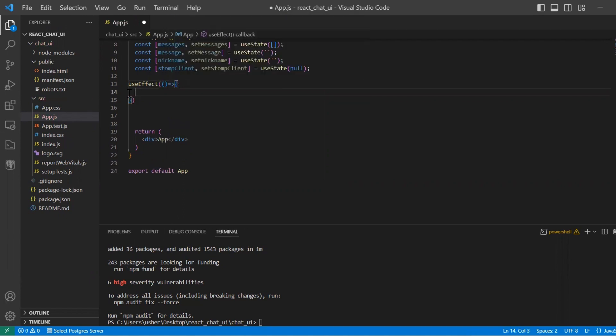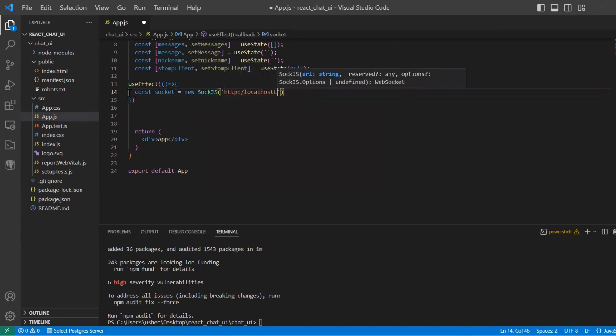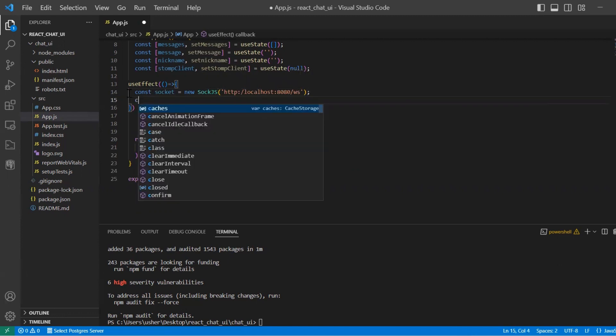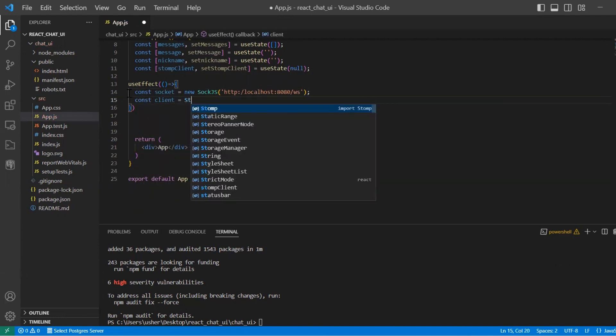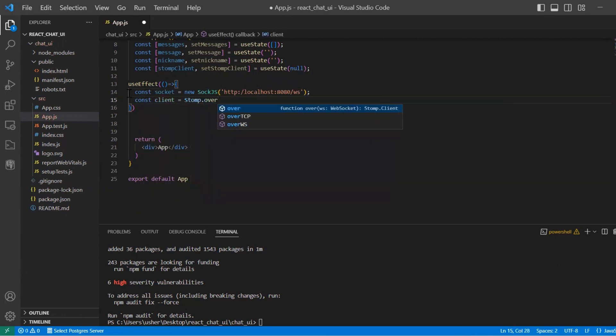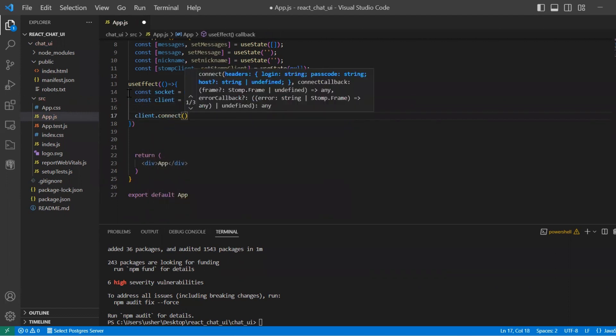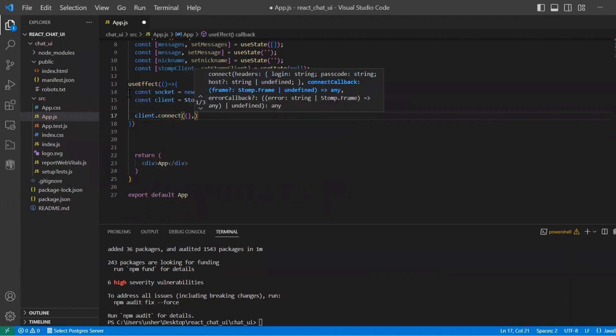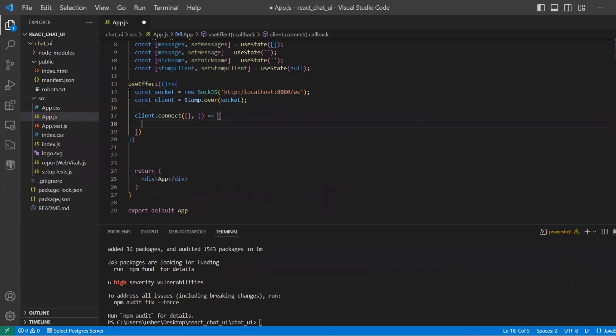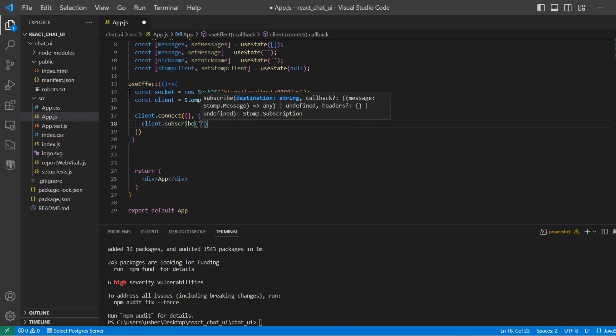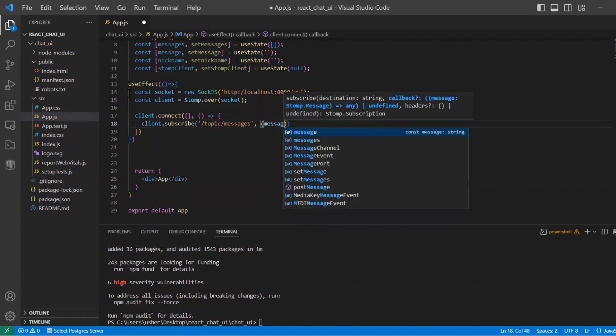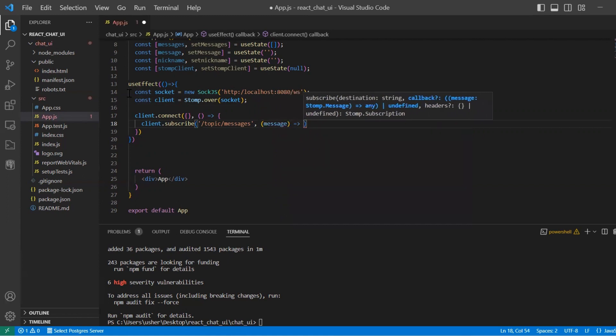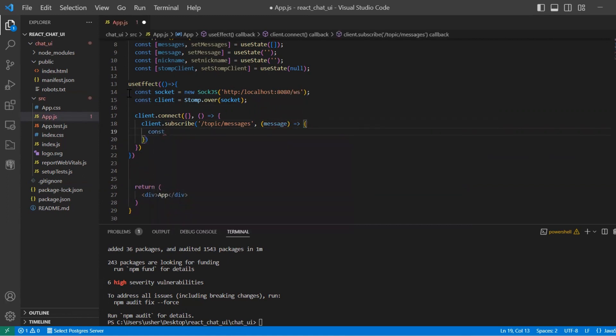We use also useEffect hook in React to establish a WebSocket connection to set up a message subscription. Sock.js ConstSocket creates a new Sock.js instance, which is a WebSocket client, that enables communication between the client side and the server side WebSocket endpoint.